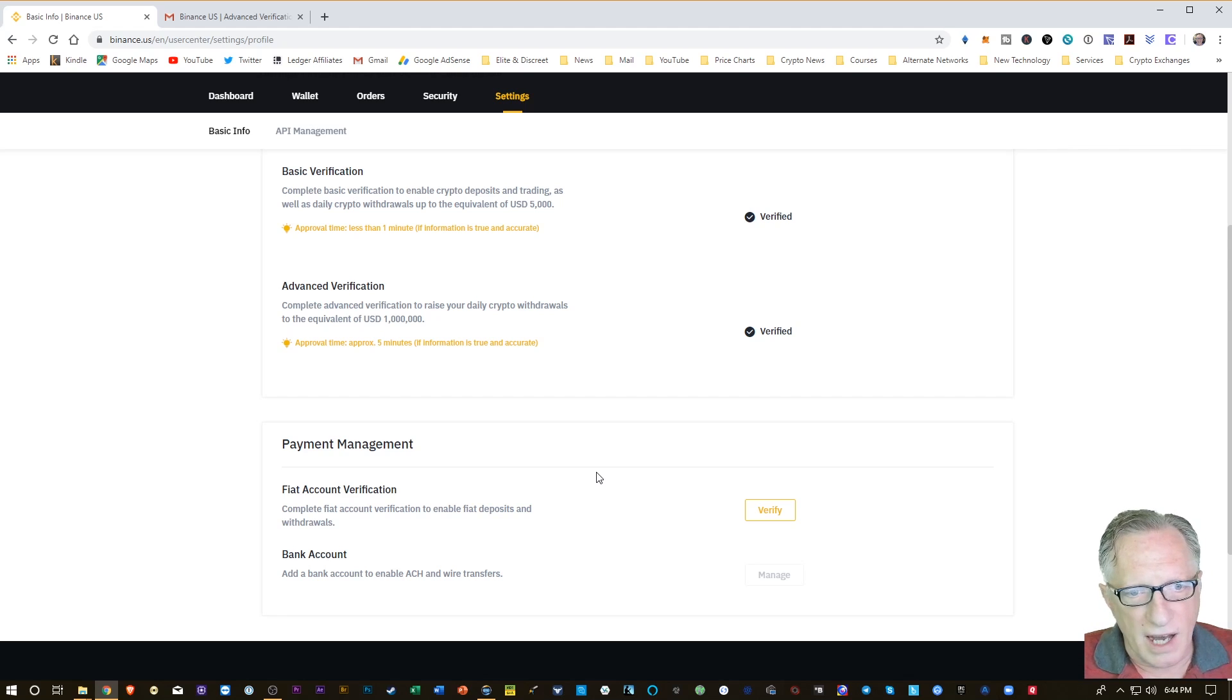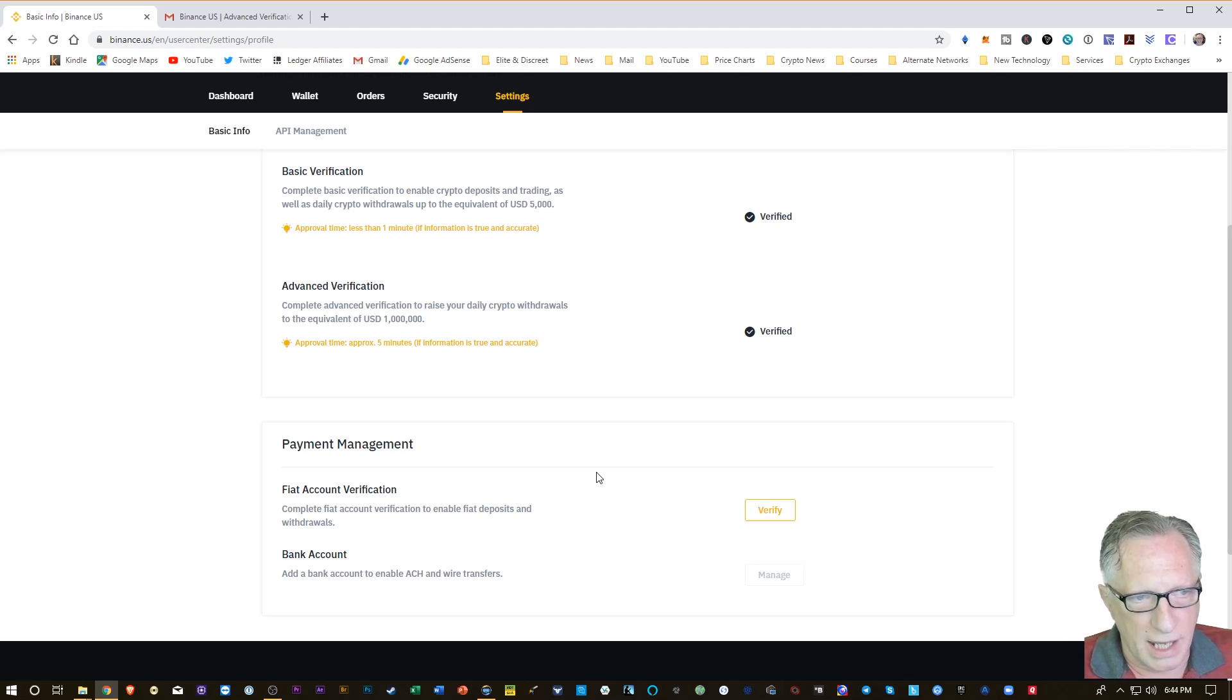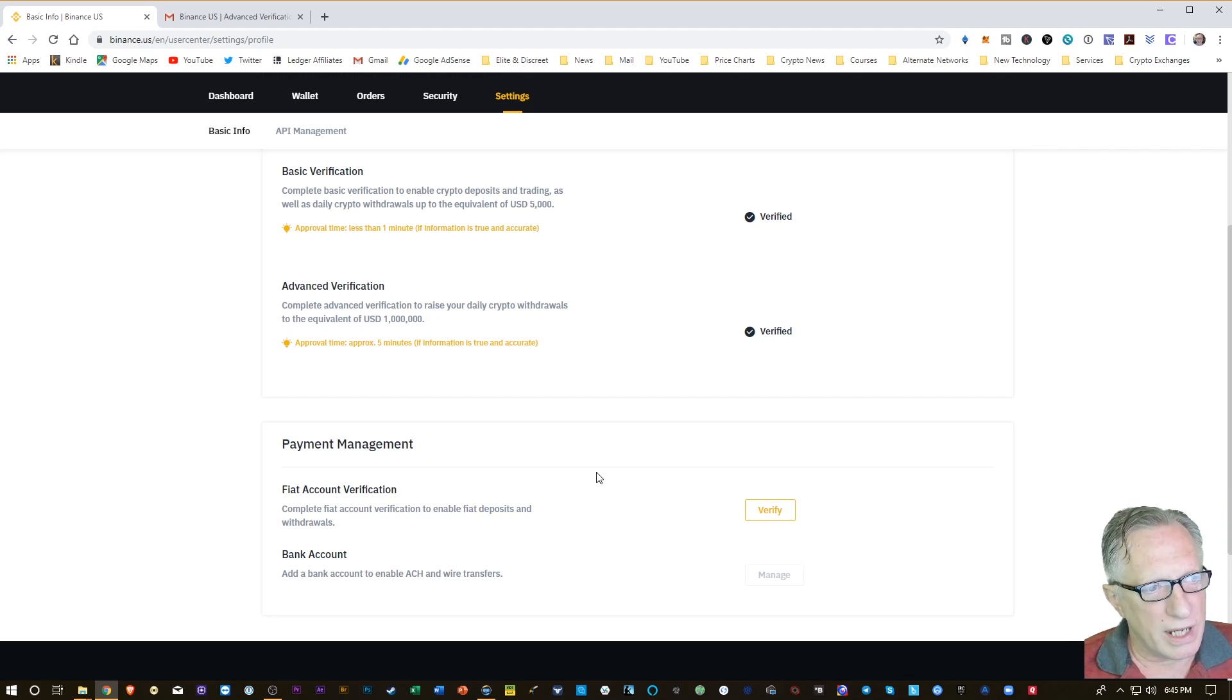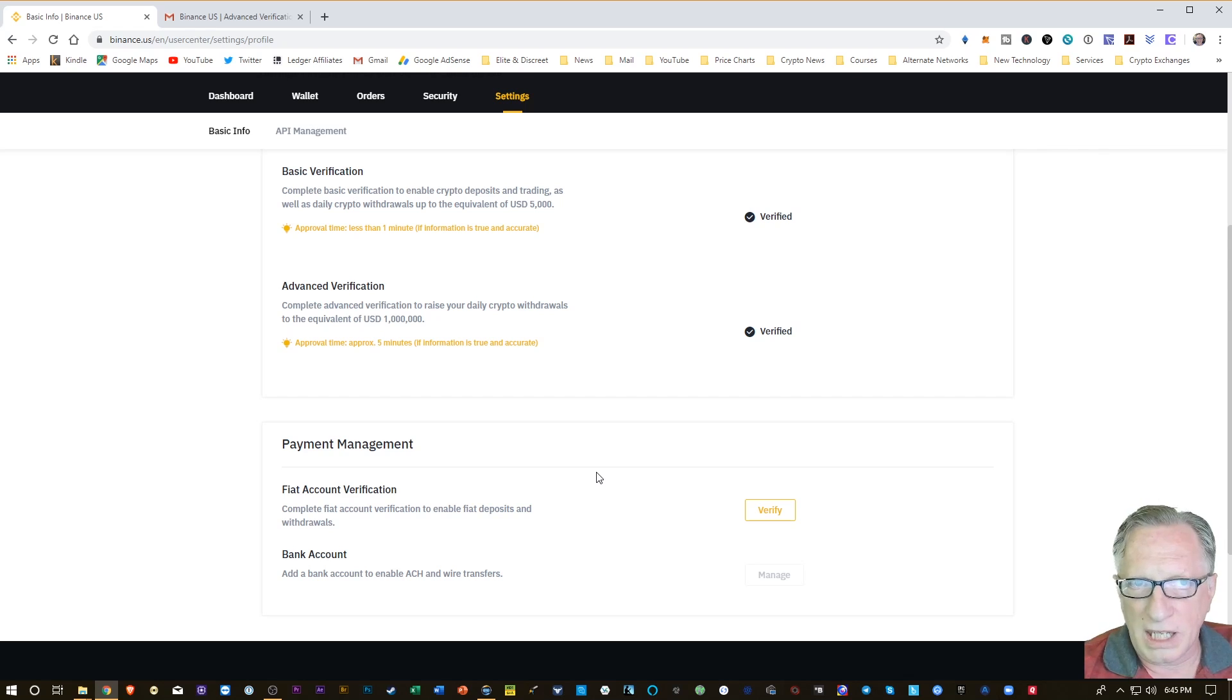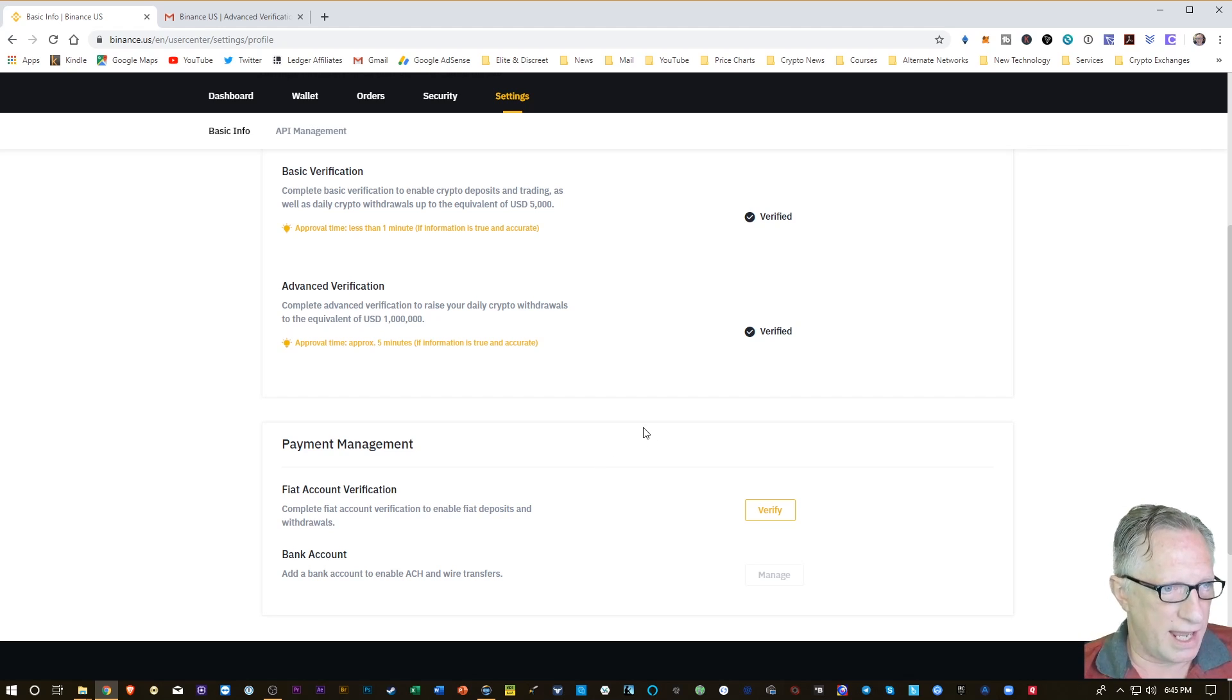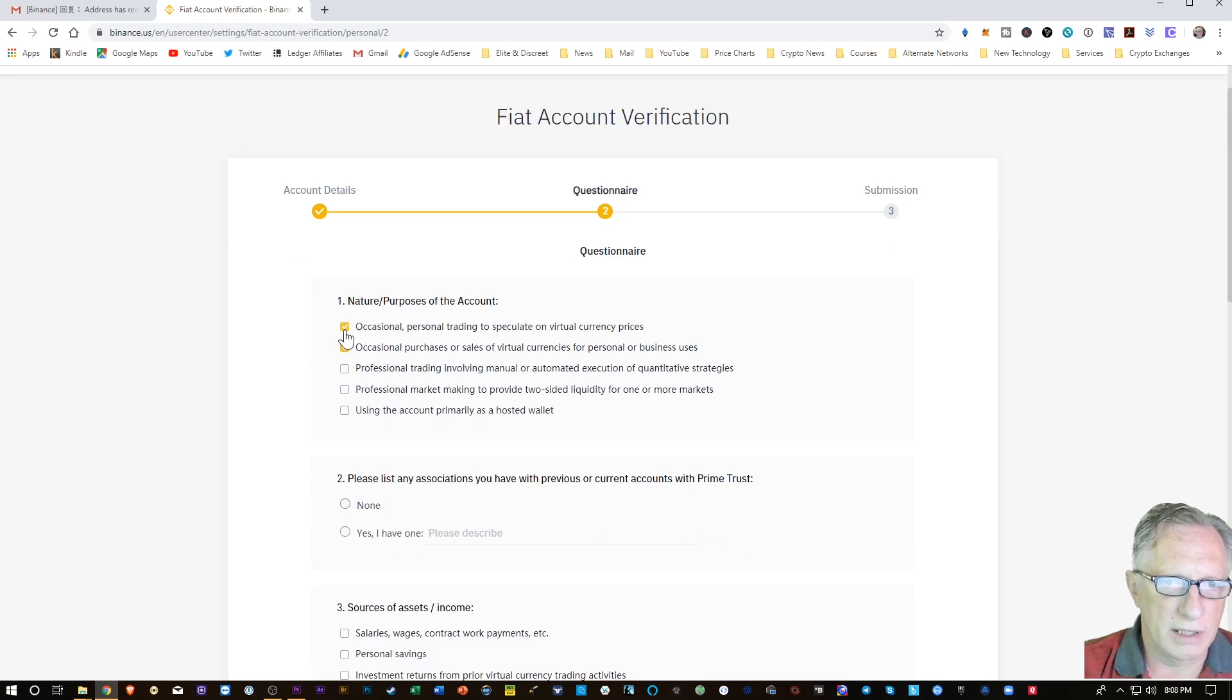So now that I've got the advanced verification completed, I can go ahead and do the fiat account verification. I want to be able to connect my bank account to my Binance US account so that I can trade, so that I can send in fiat money to make trades. In the previous video, I showed you how to deposit Bitcoin into your account, but that may not always be what you want, right? There might be times where you've got, you just got paid and you want to put a little money into crypto, and you want to just transfer some money directly into this account from your bank. So I'm going to go ahead and do the fiat account verification. All this personal information is correct, so I'm just going to click next here.